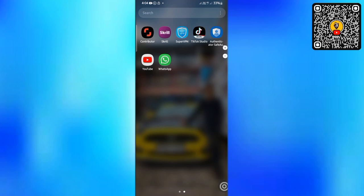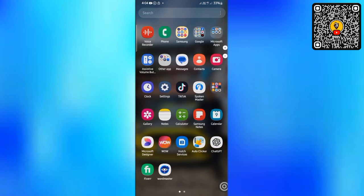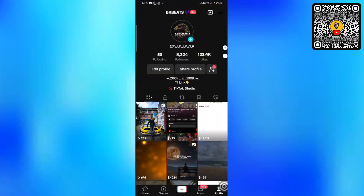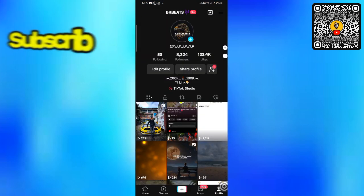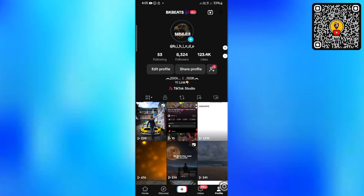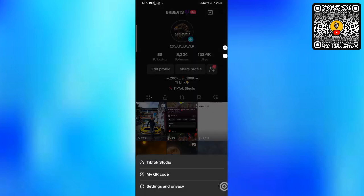We will open the TikTok app and open the profile section.